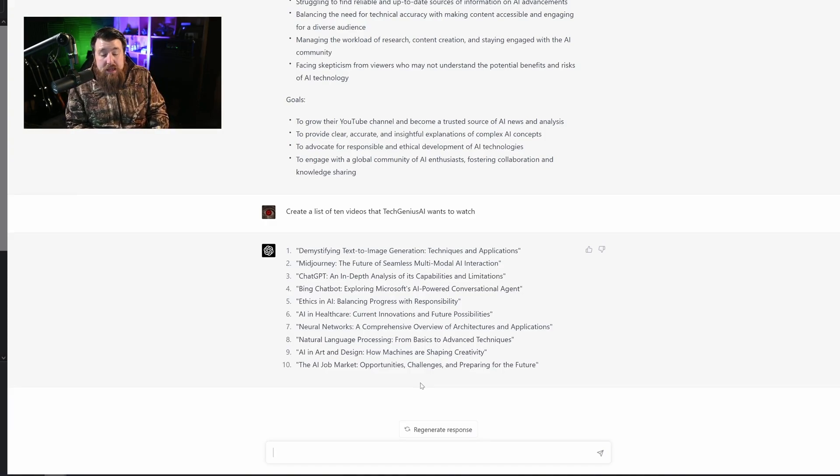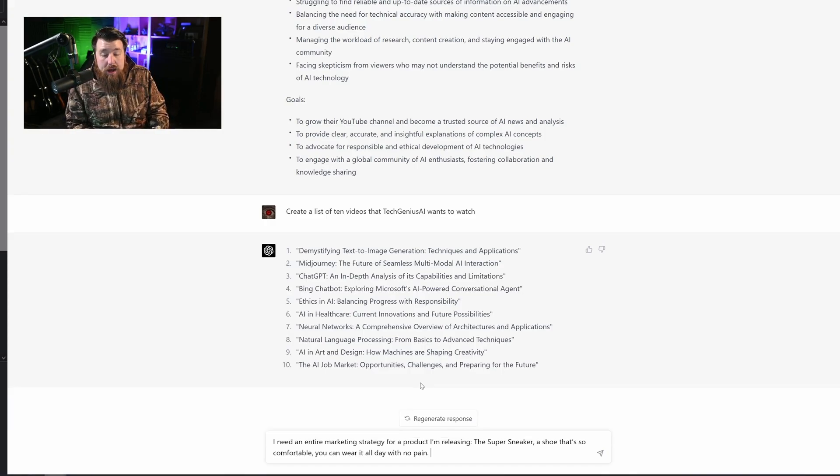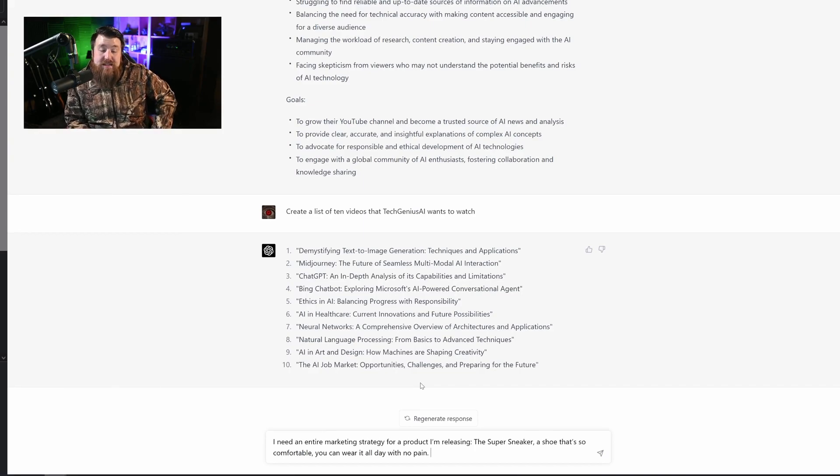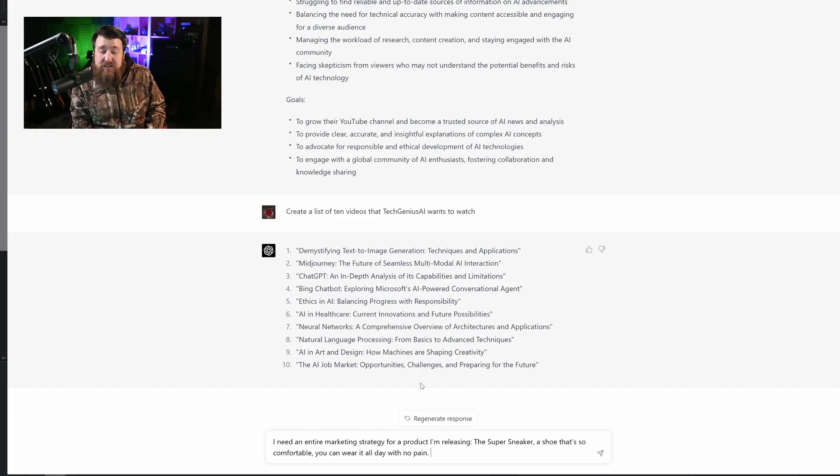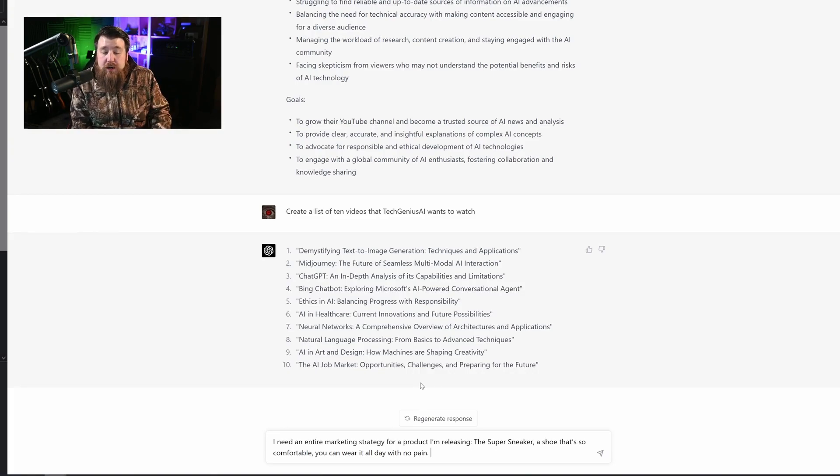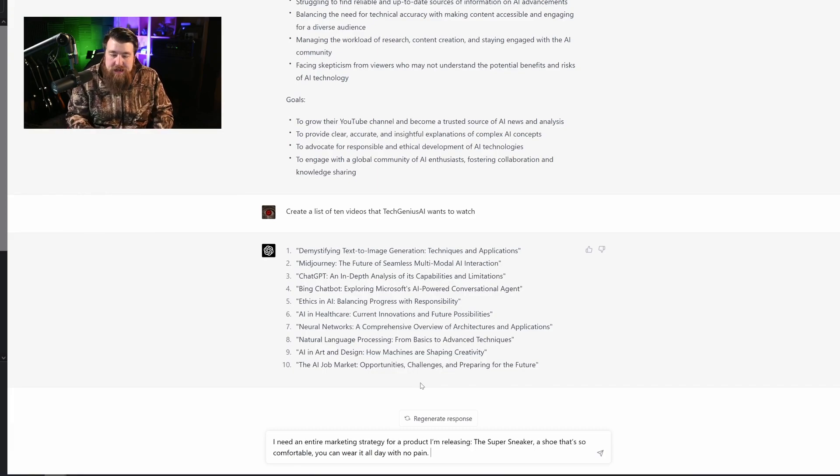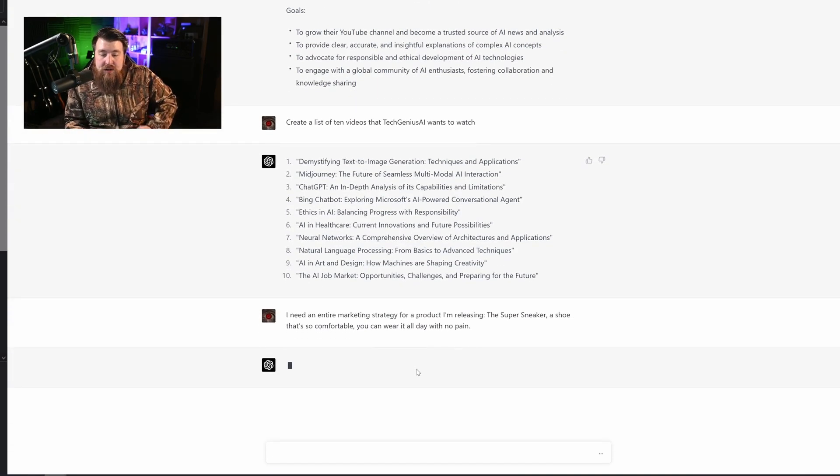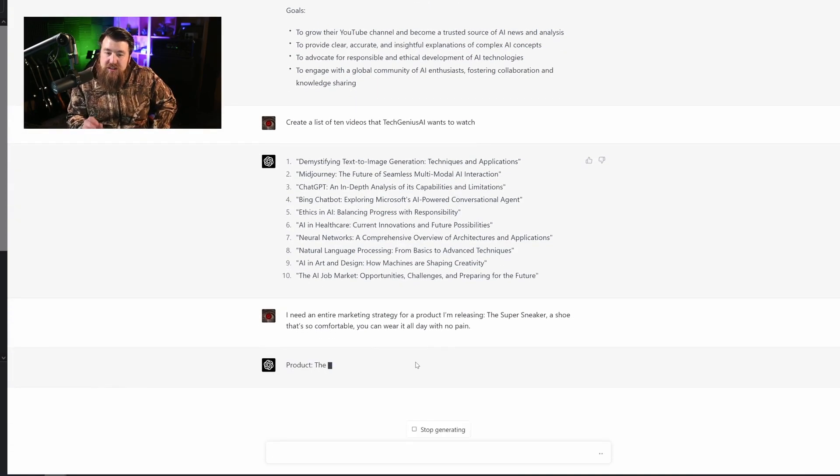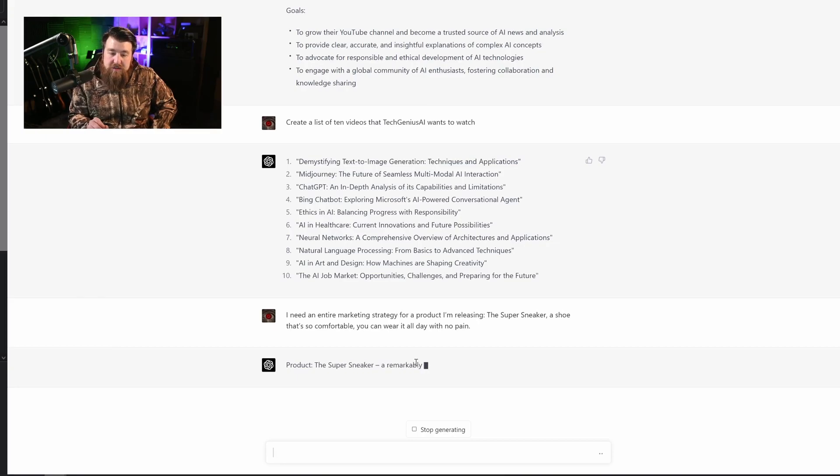And while we are on the topic of creating a marketing plan, I gave it this prompt. I need an entire marketing strategy for a product I'm releasing, the super sneaker, a shoe that's so comfortable you can wear it all day with no pain. So this is obviously a fake product that I just made up and I wanted to see what it can do with just this simple prompt.